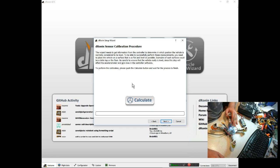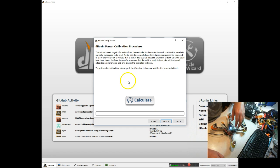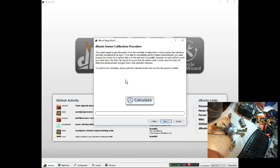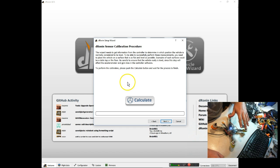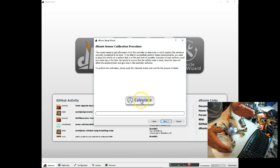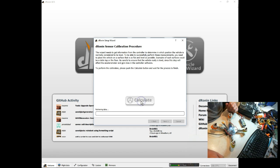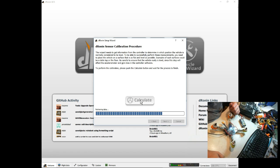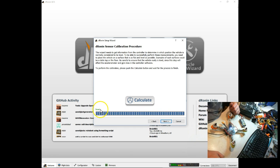Next, it's going to calibrate the sensors. So you just want the quad sitting level. You don't have to break out a level and make sure you're totally level. Just level on a table is good enough. Hit Calculate, and this is going to take just a few seconds. It's going to go through there, and it's going to get the gyro and the accelerometer configured. It says it's done, so we can go next.